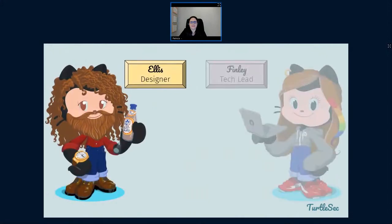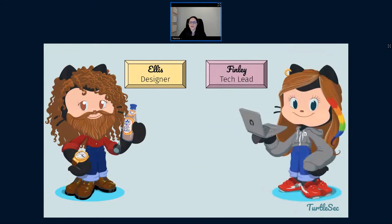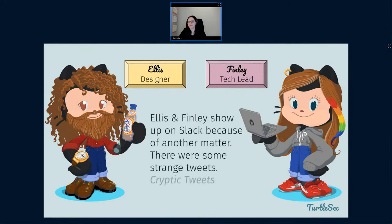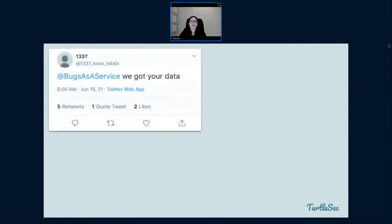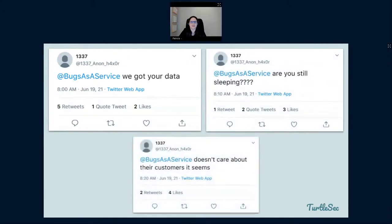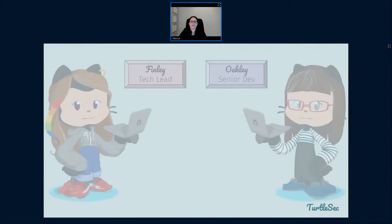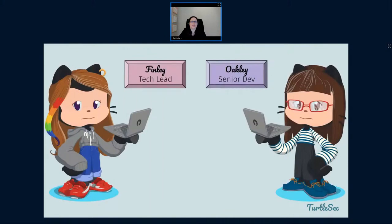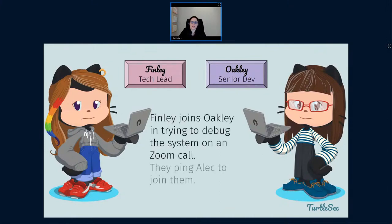In comes Ellis our designer and Finley our tech lead — for a totally different reason. They have alerts on the Bugs as a Service Twitter account and have been tagged in some weird, cryptic tweets. The first shows up at 8 a.m. saying 'we got your data,' then 'are you still sleeping?' and 'Bugs as a Service doesn't care about their customer.' Finley starts to worry this has something to do with what's currently being debugged. So she jumps in on a Zoom call with Oakley and they ping Alec to join them because something is going on and they need to figure it out.